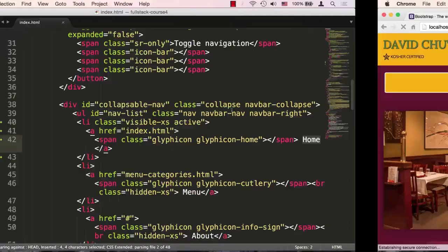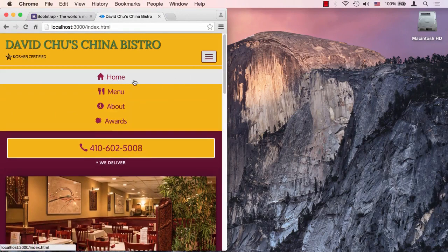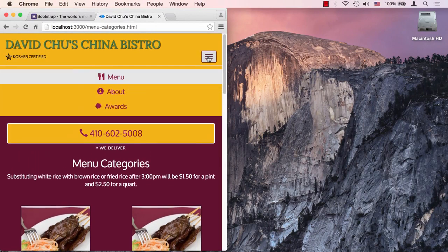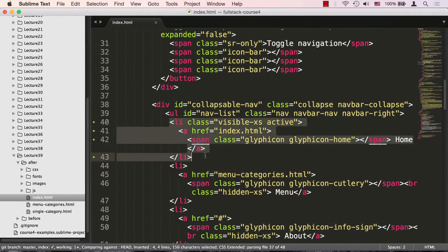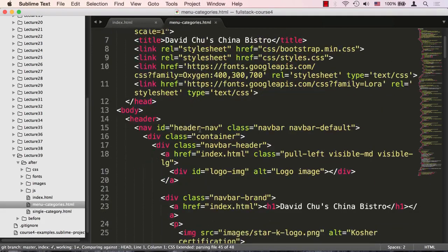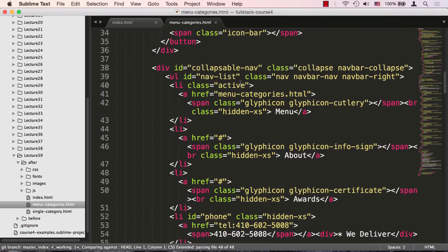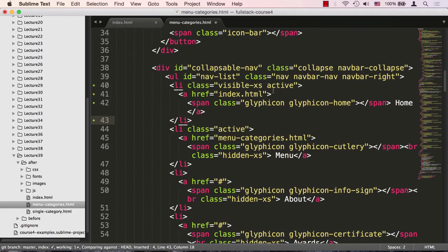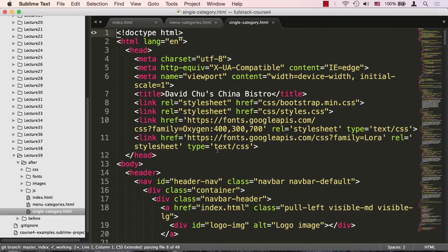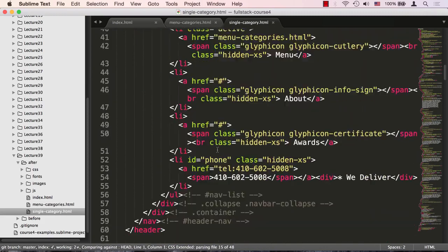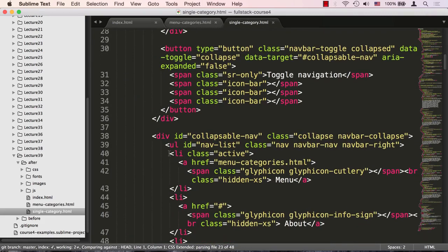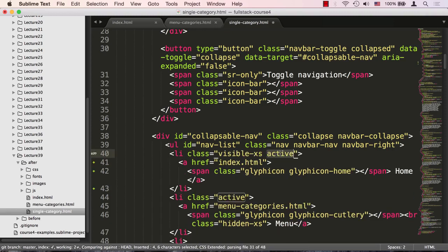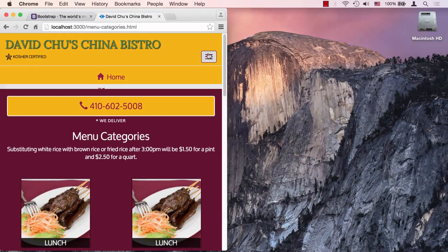Save that and go back to the browser — there it is, now we have 'Home' in the menu. But clicking to the menu categories page shows it's missing there, so let's fix that. We open the menu categories page, scroll down to the list items, and paste the same code in — this time removing the 'active' class since it's not the home page. We do the same for the single category page, also removing 'active'.